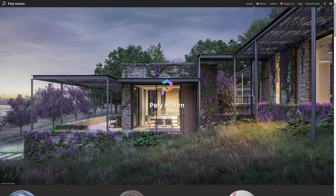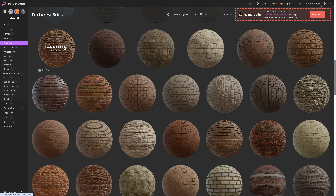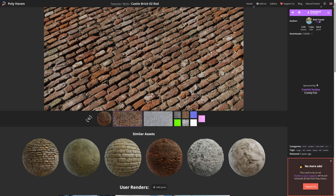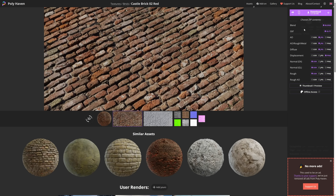Polyhaven.com is a great source for free textures. Go to Assets, then click on Textures, and search for a texture you like. I like the Castle Brick 02 Red texture, so I'll click on that. You can choose a texture resolution — 4K is enough in this case. If you click on zip, you can choose all the files you want, for example a blend file which already has the assembled material, and uncheck things you don't need like a GLTF file.